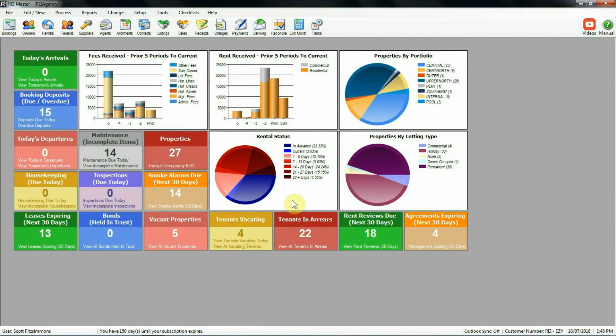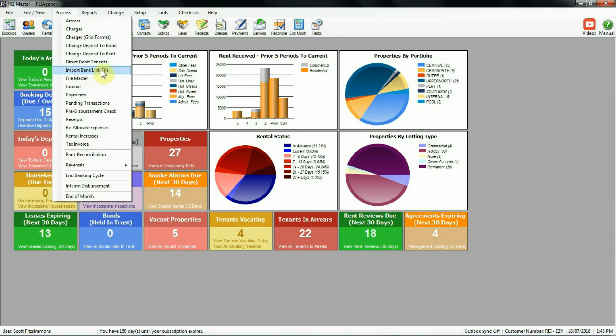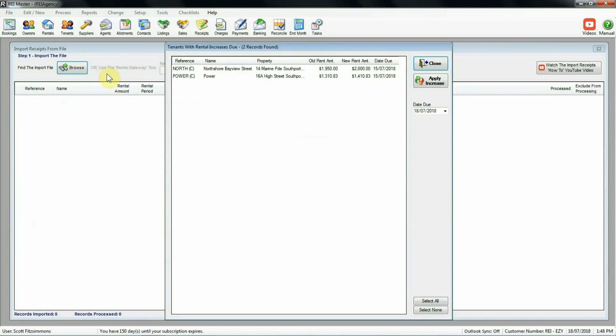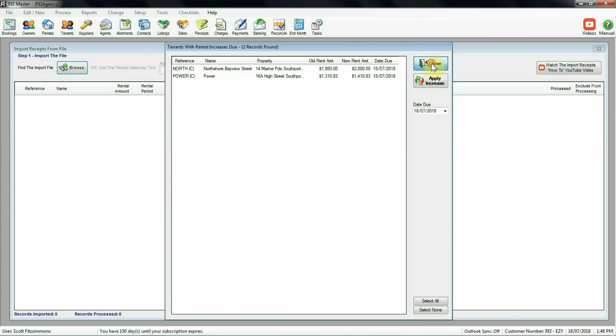Now we're going to have a look at the import file procedure. To get to that step there under process we select the import bank link file. It will then bring up the screen for us to import the file. But what I have appearing on the screen first of all is my tenants with rental increases due screen. So we need to look at and action these accordingly before we look at the import procedure. You may or may not get this screen popping up depending on rental increases that may be due for a particular period. In my case I'm not going to action any of these. I'm going to close and take myself to the import screen.